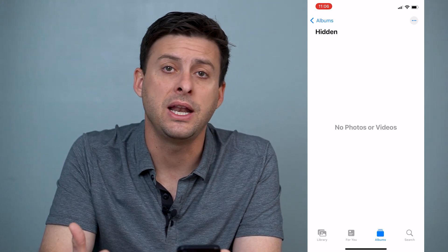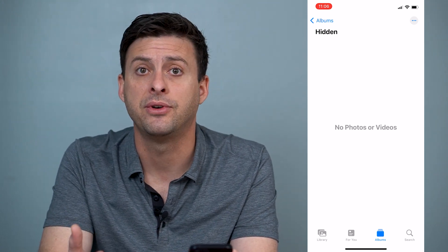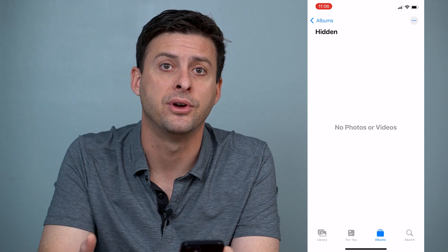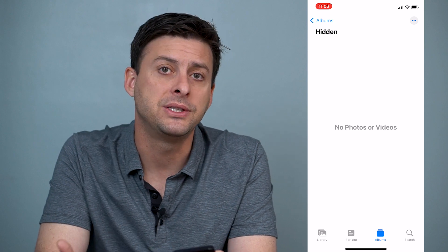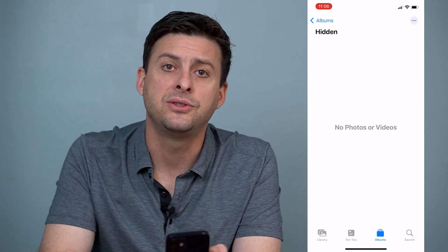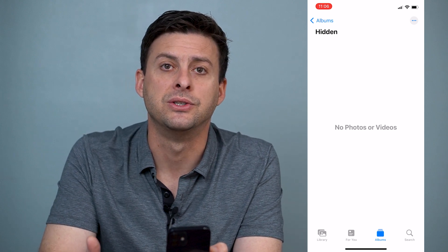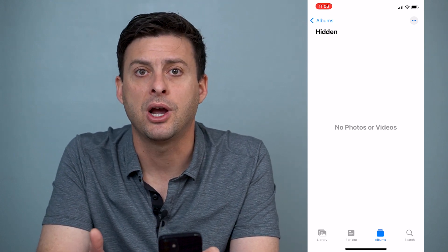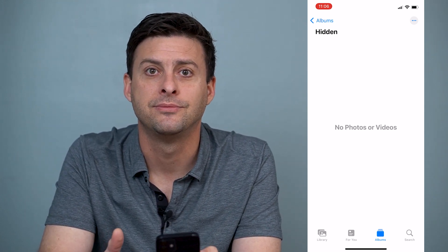So that's how you find any of your hidden photos on your iPhone. I hope this helps. Let us know if you have any questions in the comments below and make sure to subscribe. Thanks!